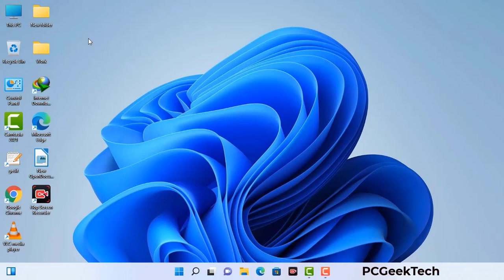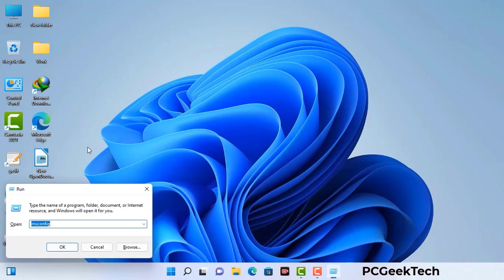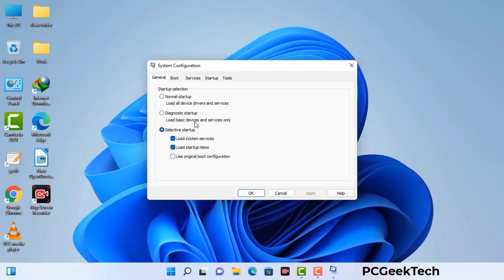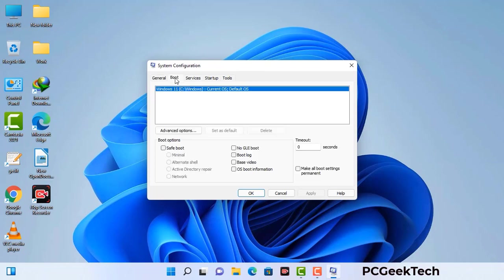Press the Windows button and R button together on your keyboard. The Windows Run command box will appear on your screen. Type in msconfig and then press the OK button. Now you can see the System Configuration window on your screen. Go to the Boot tab and select the safe boot option.